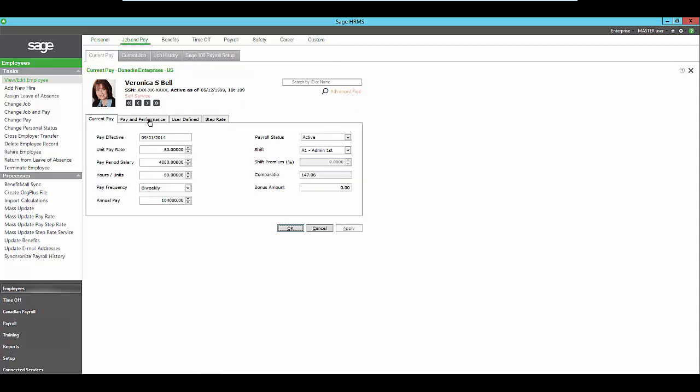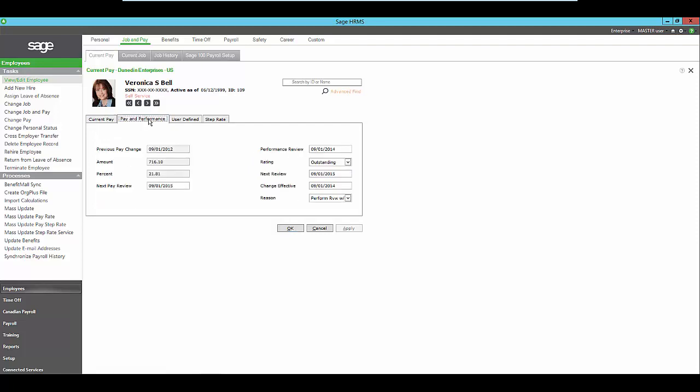View the employee's current pay information, and also review information such as when was their last review, what was their rating, and when's their next review due.